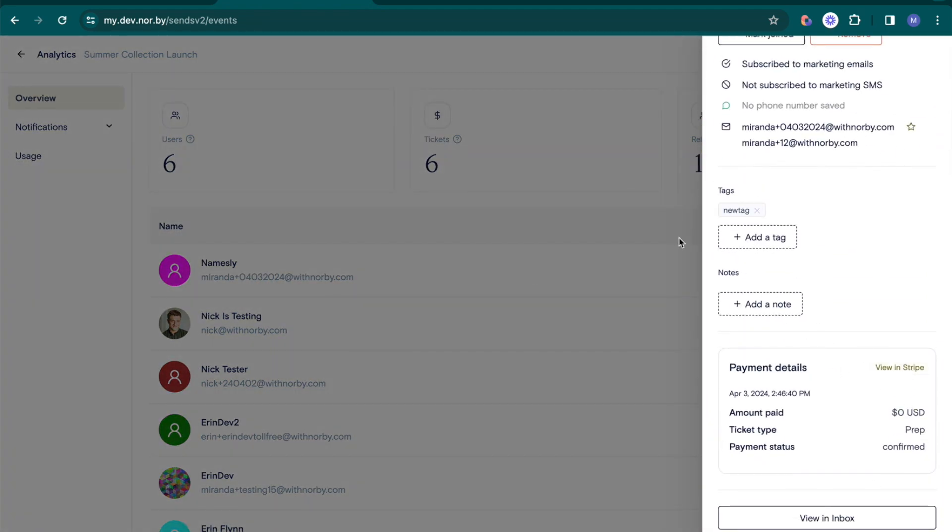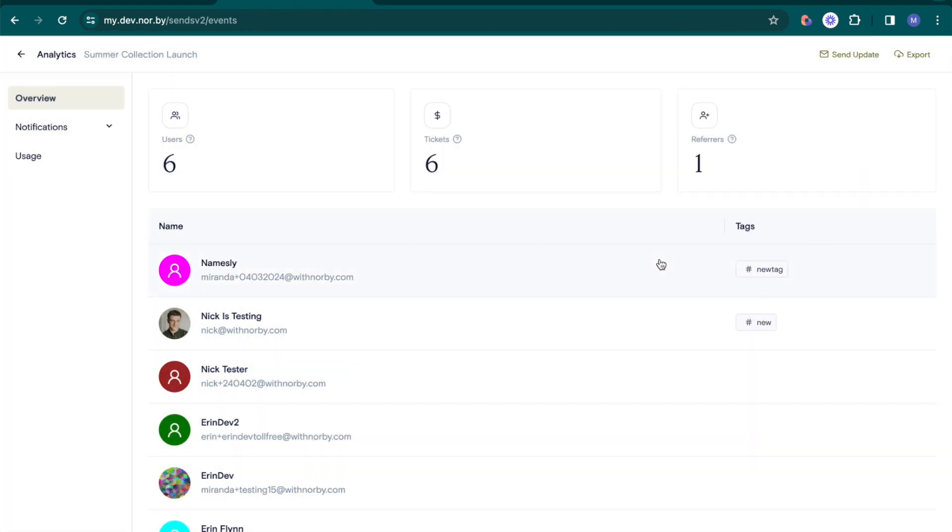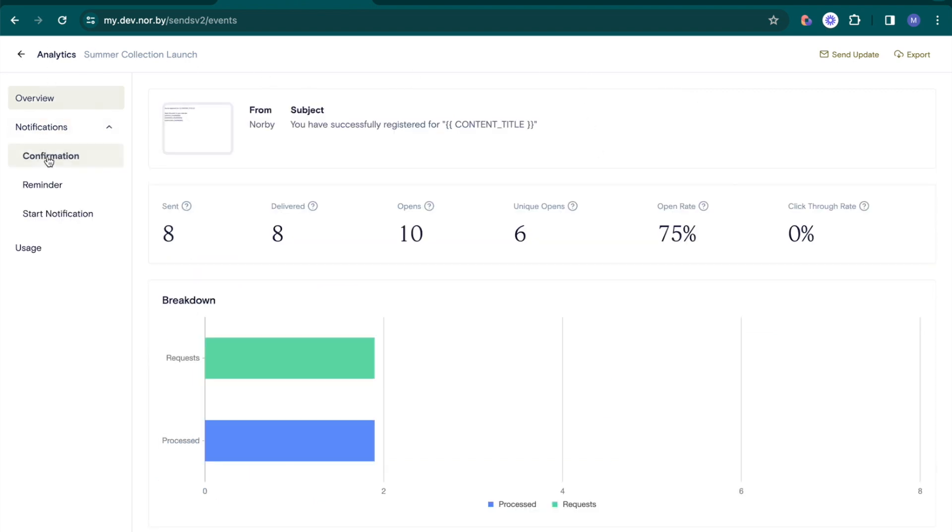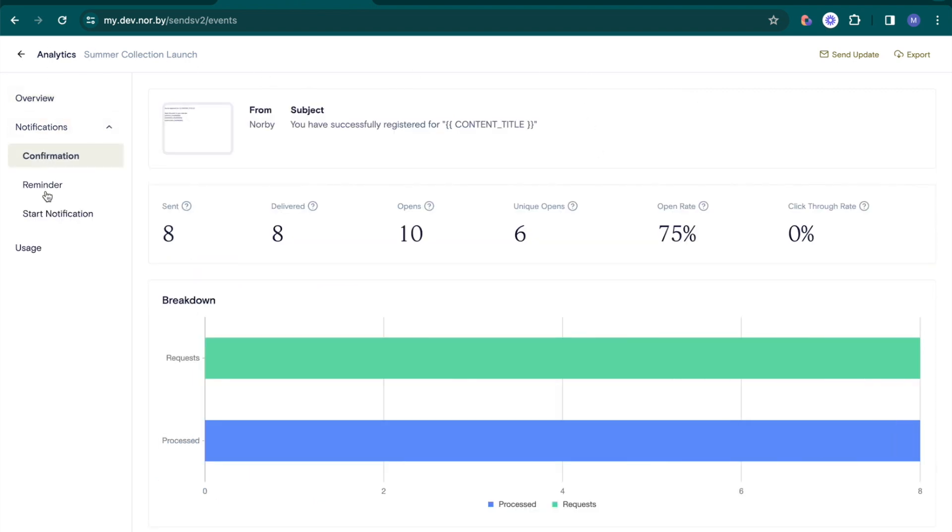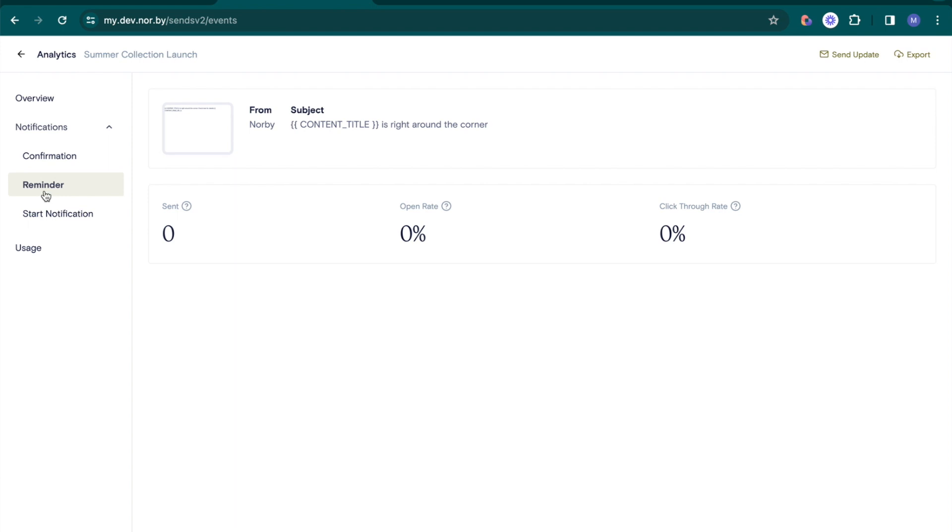Next, notifications. Track message performance for all event notifications with detailed metrics on opens, clicks, and more.